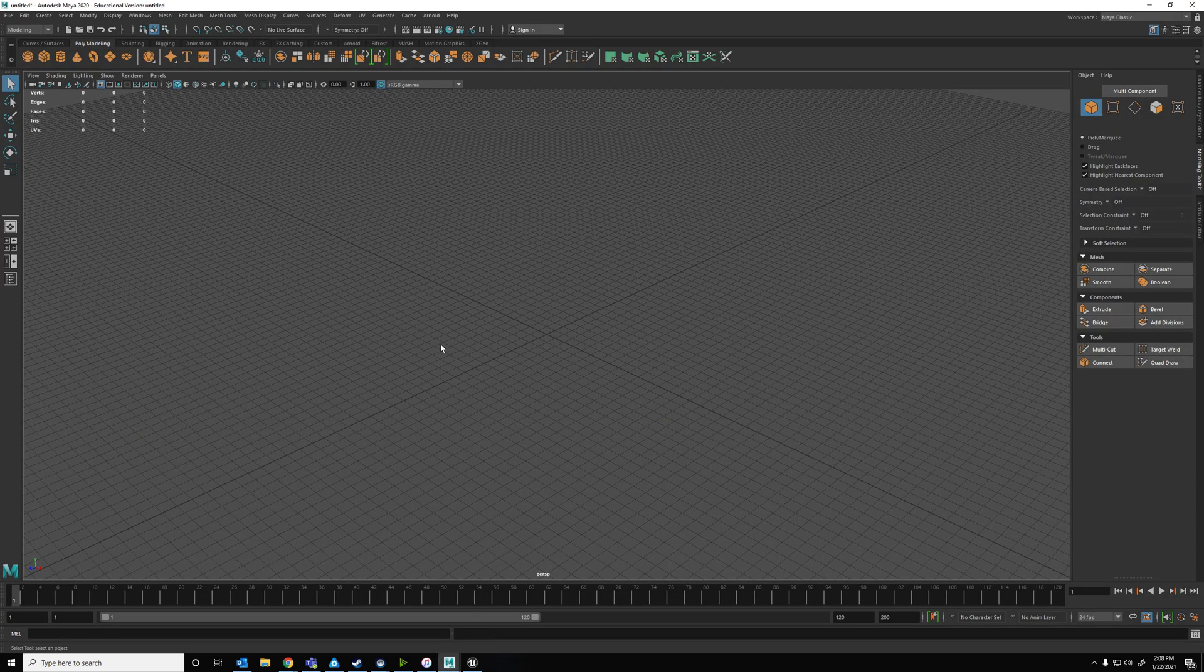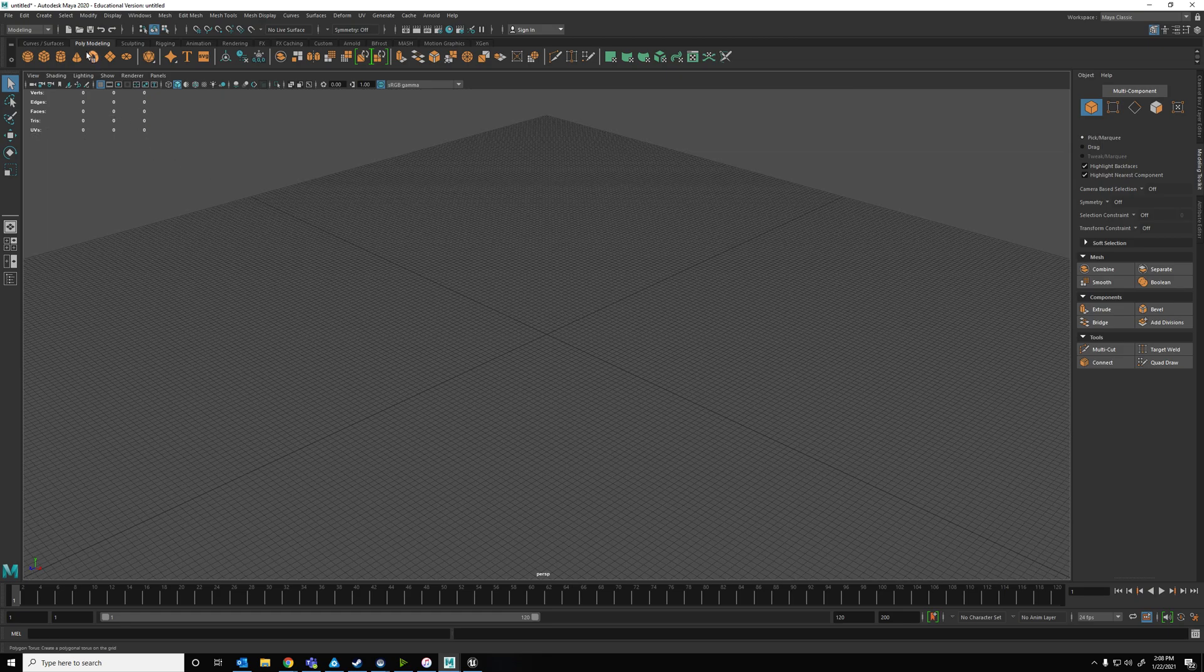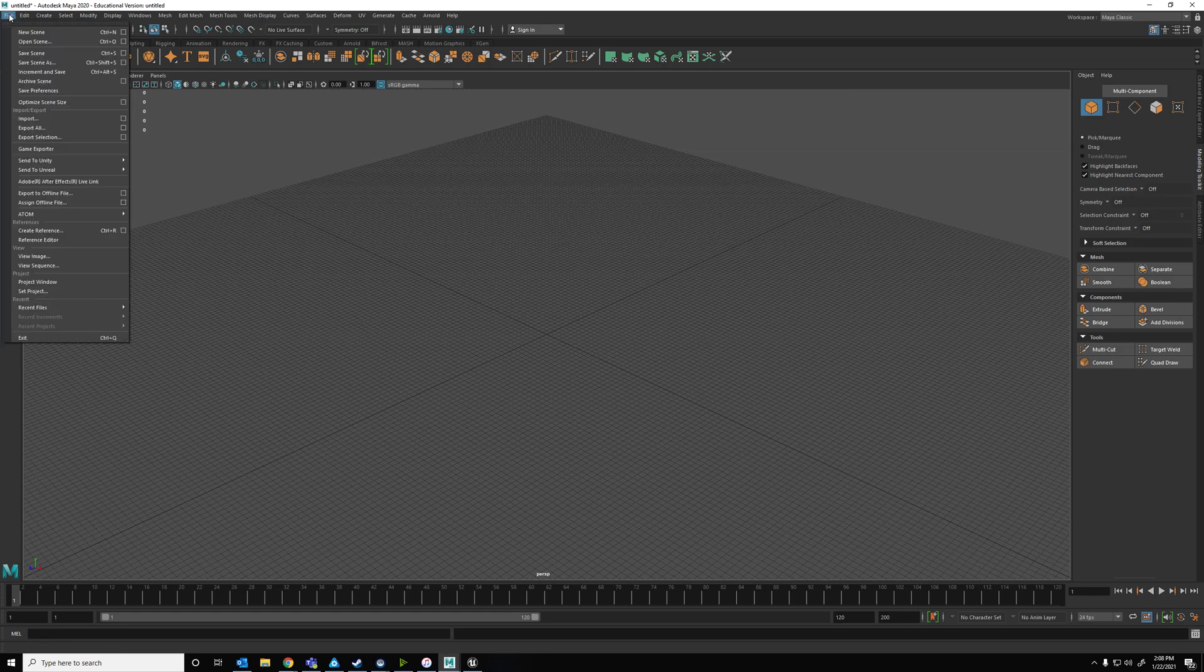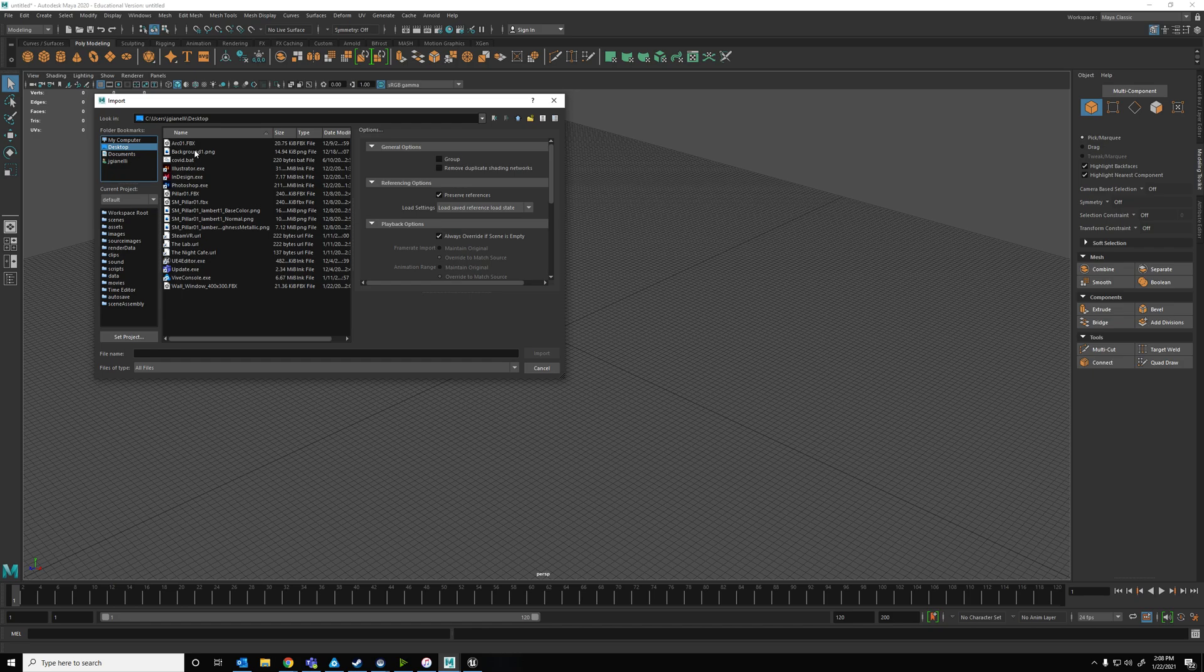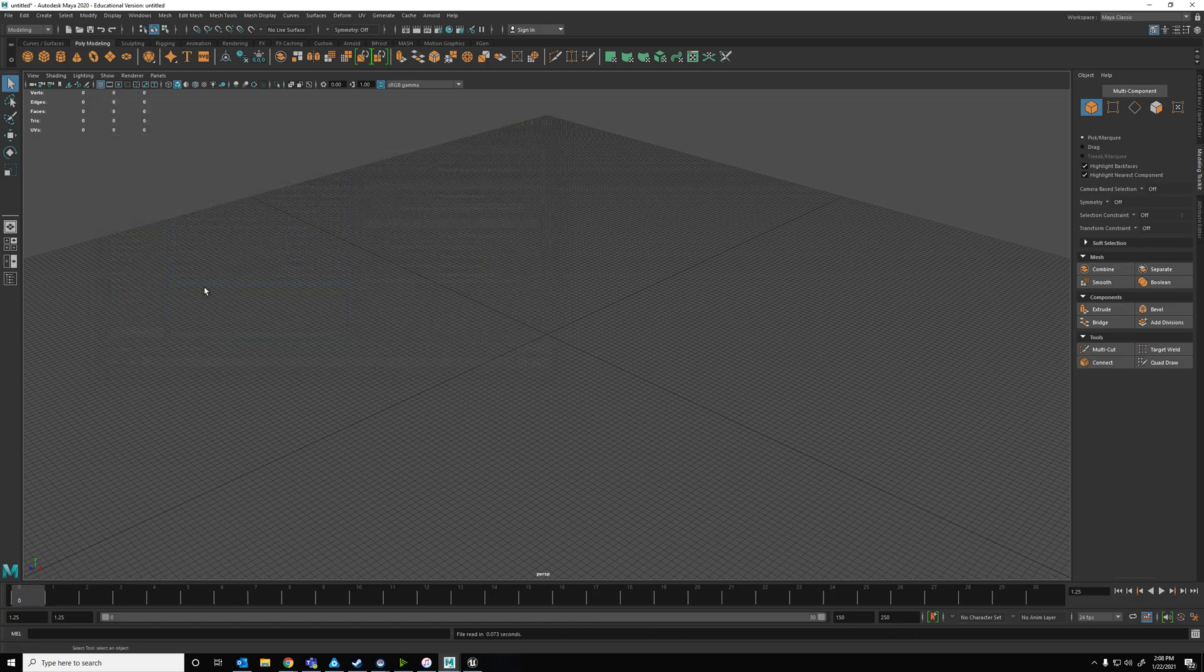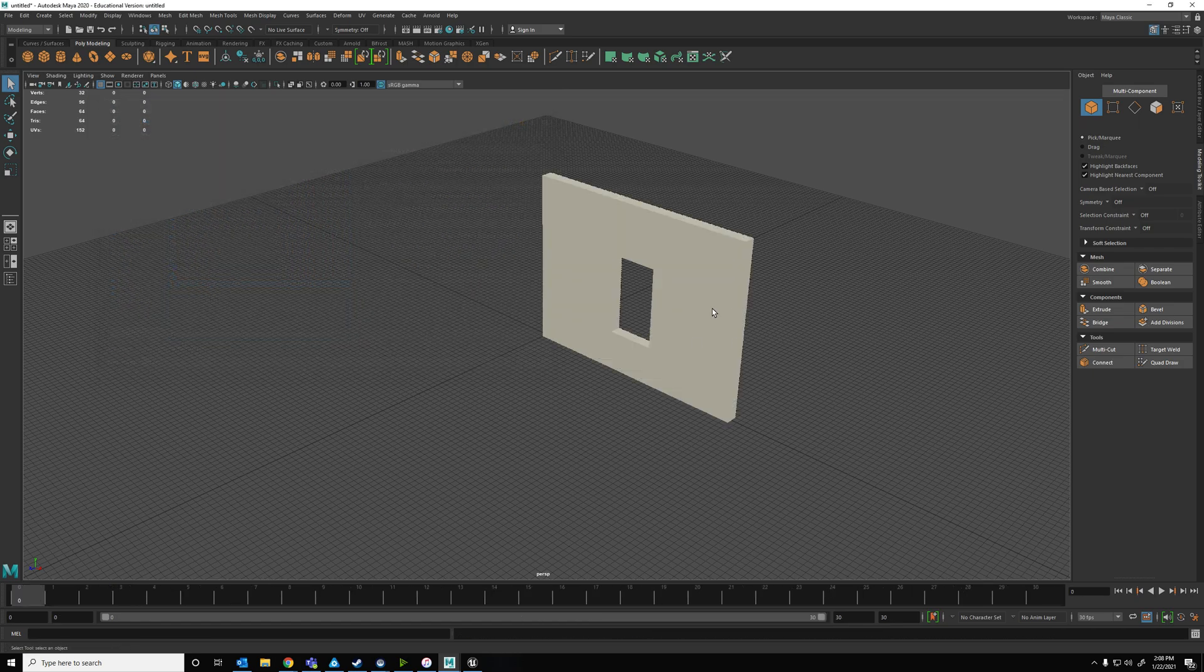And that would be an FBX file. And then I'm going to go into Maya, which is what I use, but use whatever. Import it. And wall window 300. Okay. So there it is.